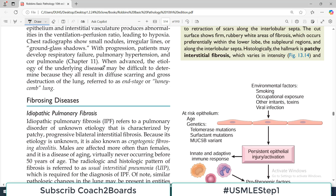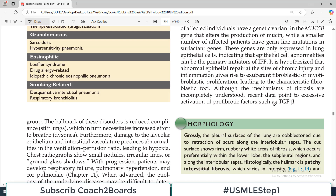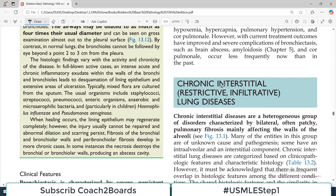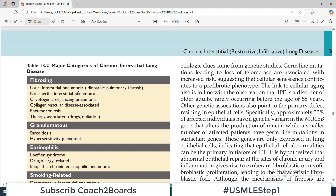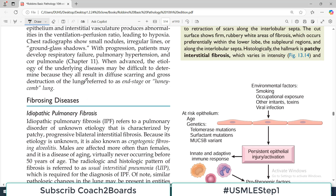Hello everyone and welcome back to my playlist of pathology. We are doing this from medium Robbins to put things in context. We have started restrictive lung disorders, and I told you there are four categories — my previous video gave an introduction about the restrictive lung disorders and the four categories. The first category is the fibrosing category of restrictive lung disorder, and today we are starting the fibrosing category.